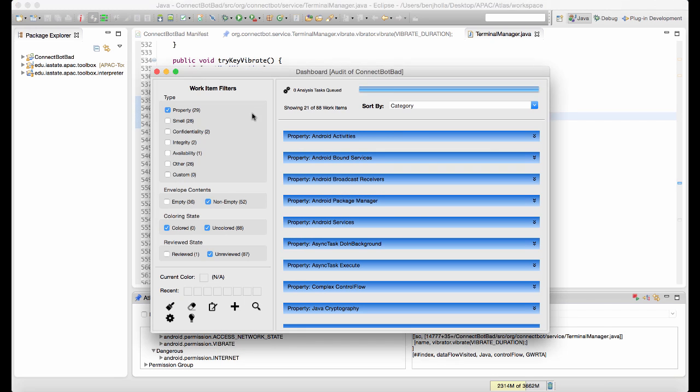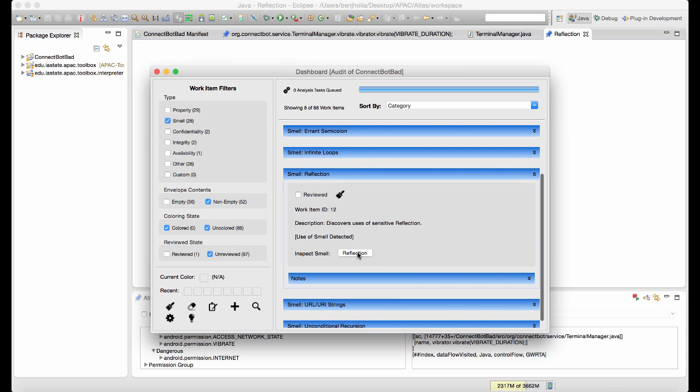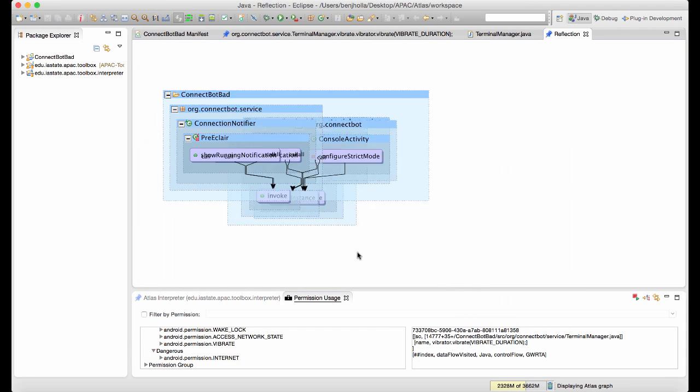It looks like this application is overprivileged, but before we can make that determination, we must look for indirect uses of permissions through reflection, native code, or shell processes.